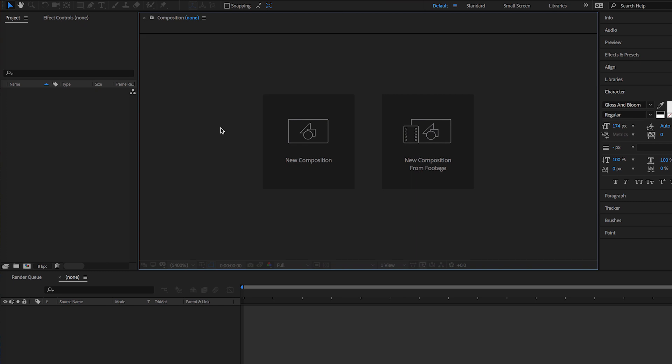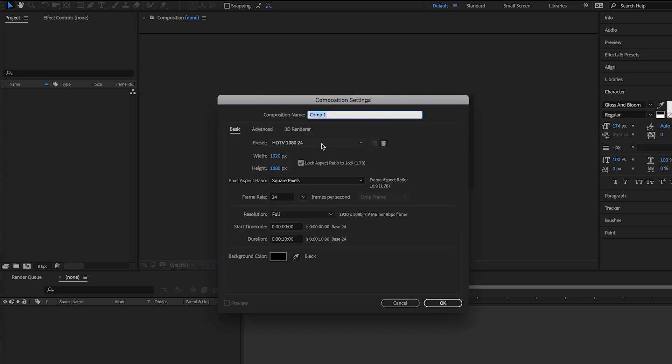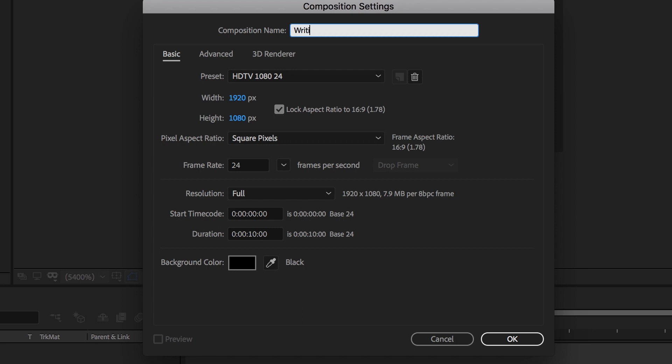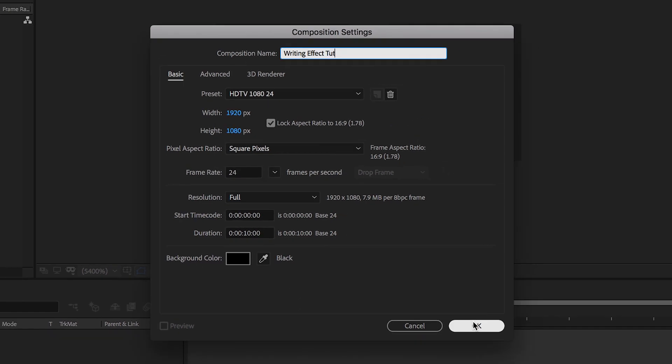Okay, so now that we're in After Effects, let's go to New Composition. Let's change the name to writing effect. Make sure it's 1920 by 1080, and you can put the duration to whatever you want. I'm going to do 10 seconds for this tutorial. Make sure the background color is solid black and then press OK.